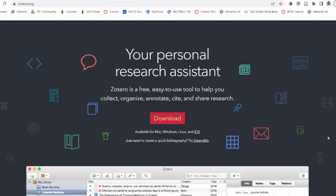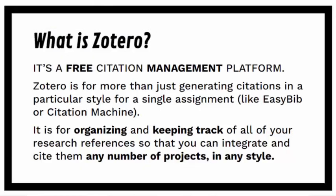Hello, and welcome to a video on getting set up on Zotero. Zotero is a citation management program. It is a free, easy-to-use tool to help you collect, organize, annotate, cite, and share research.